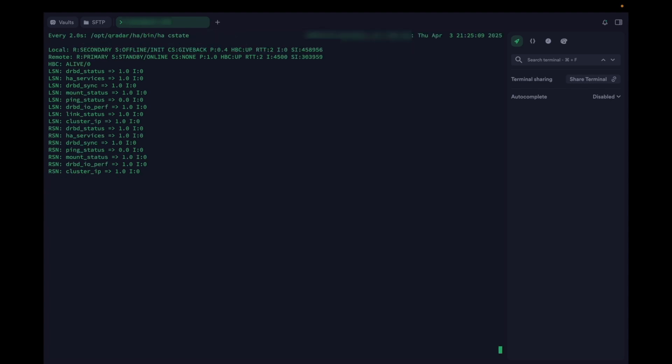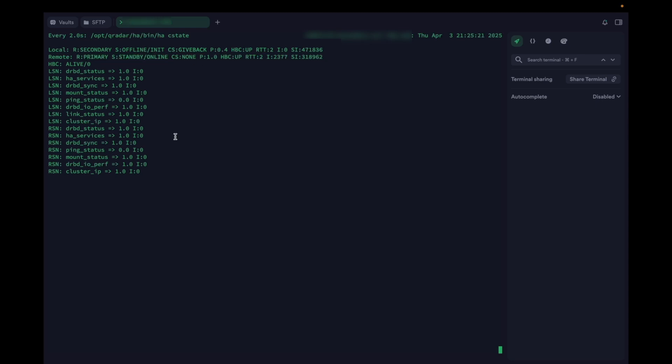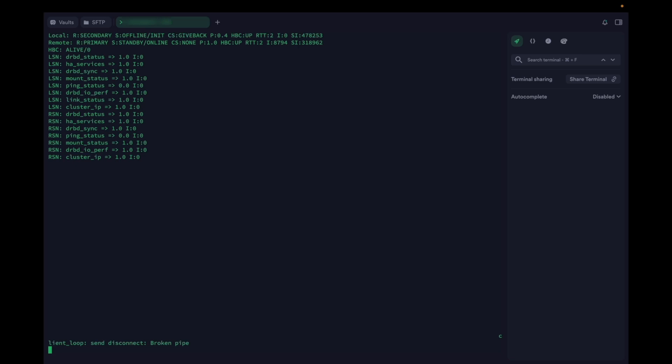Now, we will run the watch command to check the status of the HA cluster. Here, the secondary is in offline initializing state and the give back process is ongoing. The primary is still in standby online state. After a few minutes, we will lose the connection to the secondary node as it will undergo a reboot.